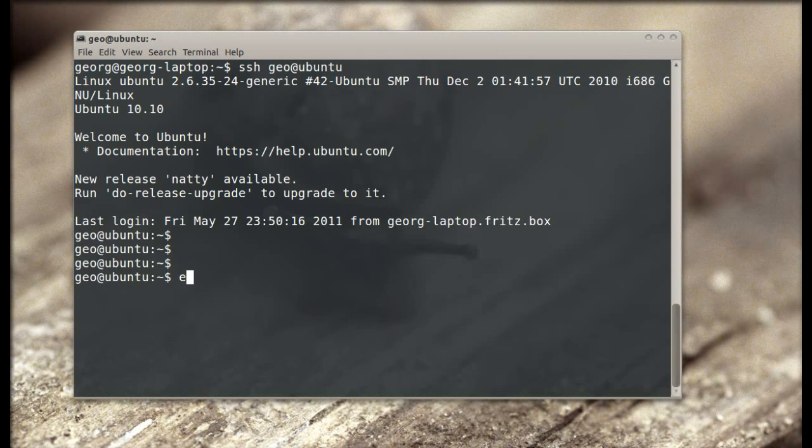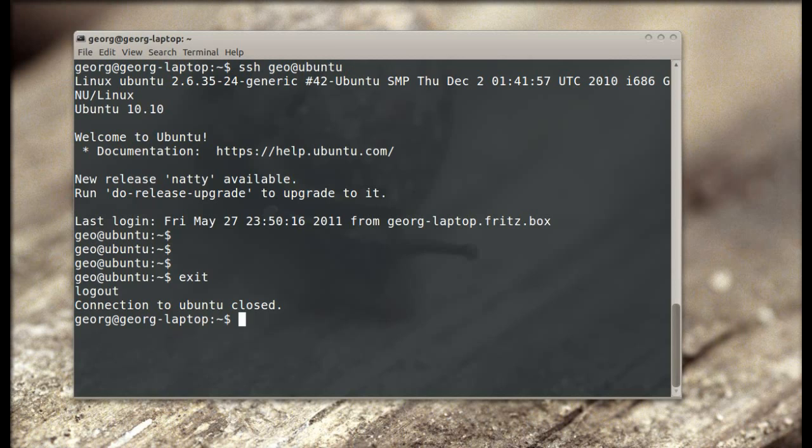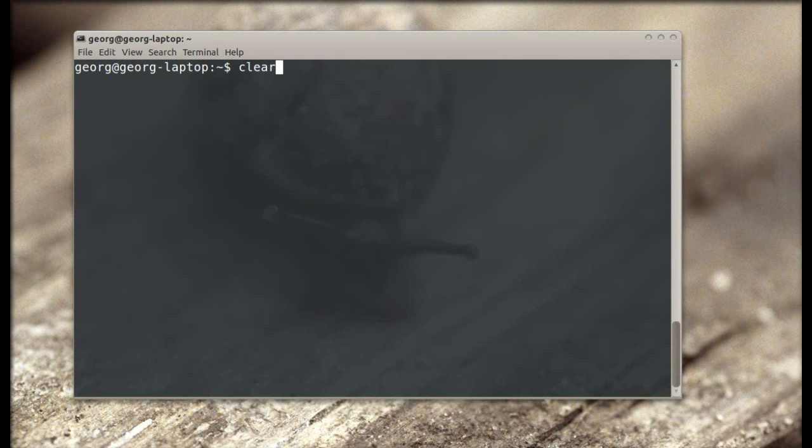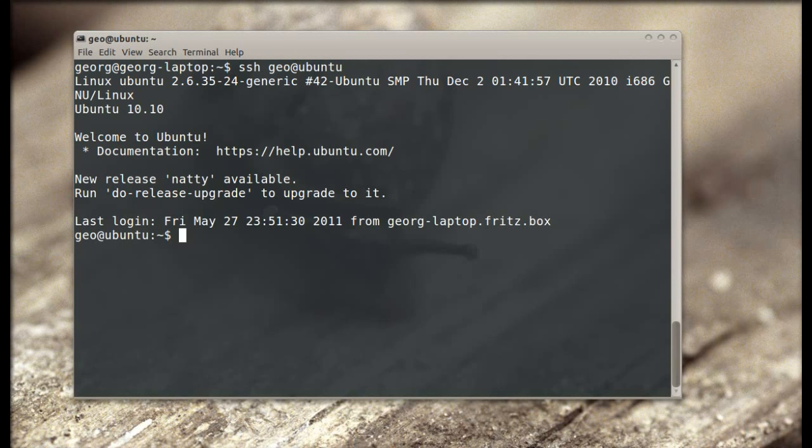Now you're in. Next time you don't need your passphrase anymore, and it logs in without asking anything.